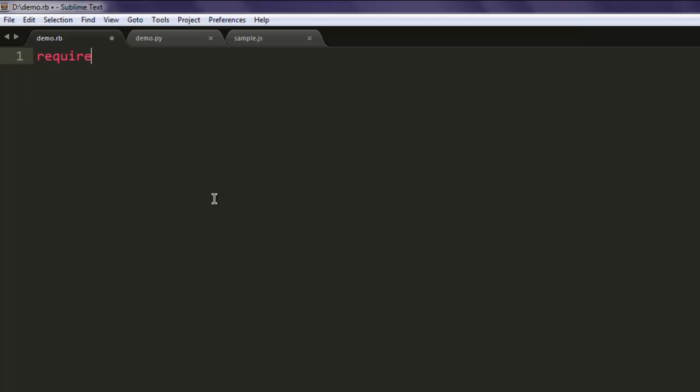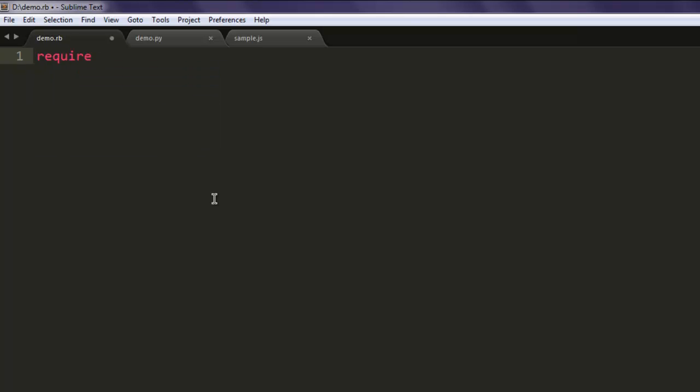Open one text editor, save the file with a name like demo.rb. Now type in 'require' then call for the socket module.